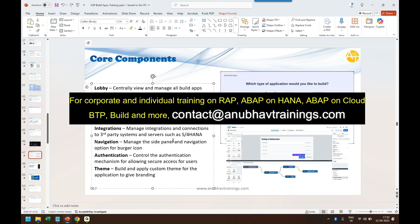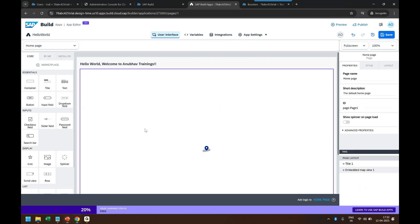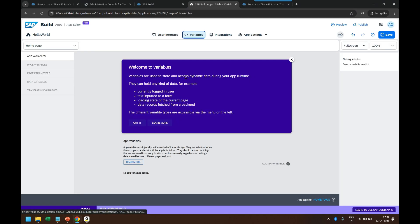So let me talk about these components. User Interface helps you to design and develop your screens with standard UI components or UI components which are installed from marketplace. Then you have the Variables tab. Often any application contains a lot of data and this data is flowing through the application while application is running.